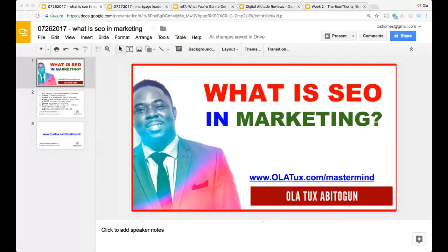How do those websites get there? There are two different ways a website can show up on a Google search engine results page. If you're watching me on YouTube right now, chances are you searched for something and this video popped up as a result. The people that produce the content you see are using search engine optimization to optimize that content for relevance to what you're searching for.